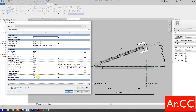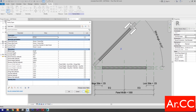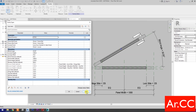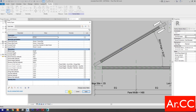Go to family types. Let's try to change the bi-fold angle to 45 degrees. Apply. Let's try 90 degrees. Apply. Perfect. Let's try 30 degrees. Apply. Let's change the panel width to 1400 mm. Apply. OK.